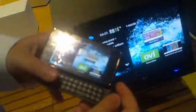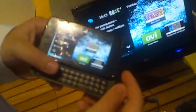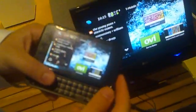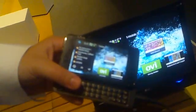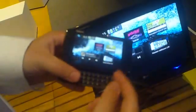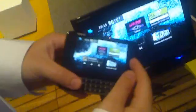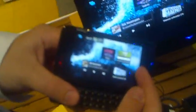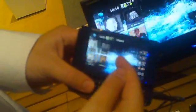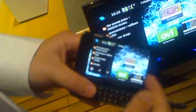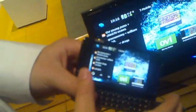N900 and the Maemo 5 operating system. It's an operating system that has the closest desktop experience on your mobile computer as you can get. So basic thing, we have a panoramic desktop.